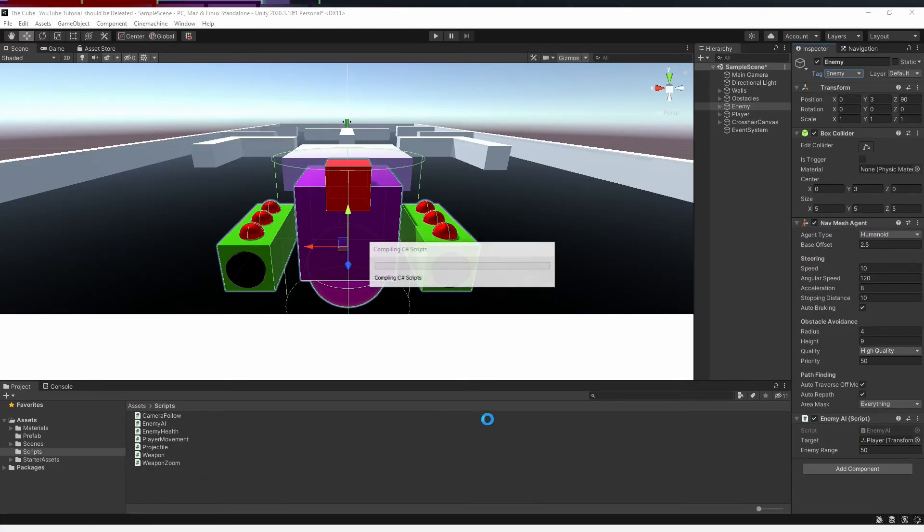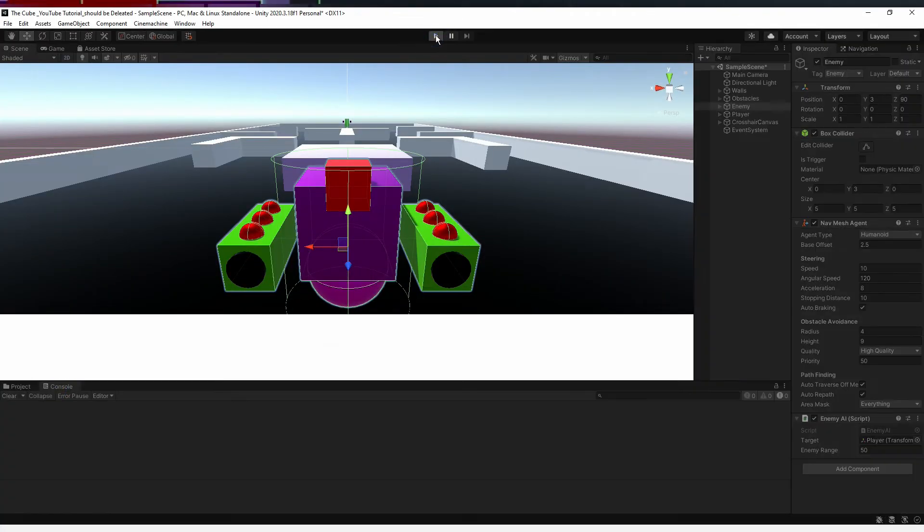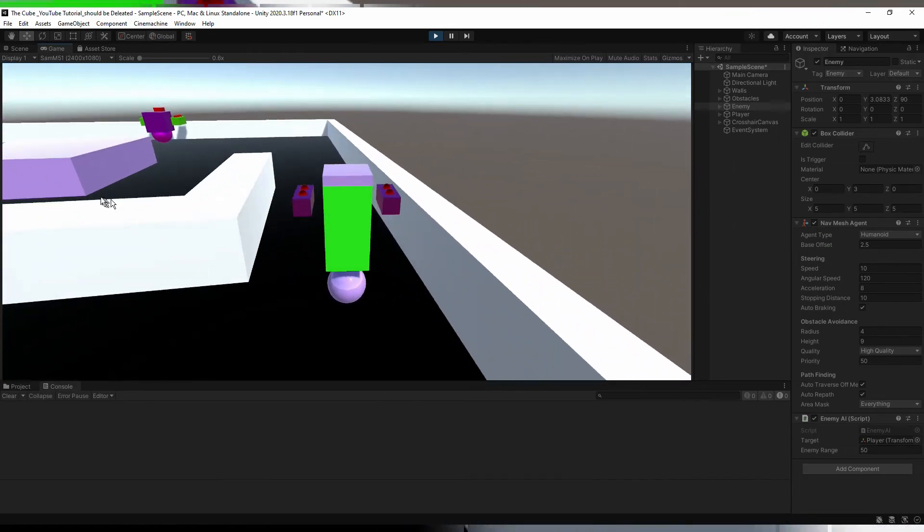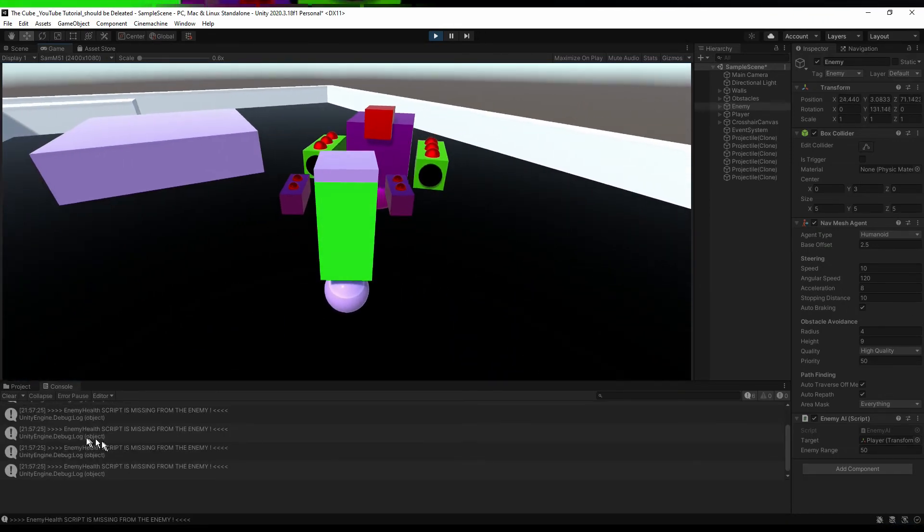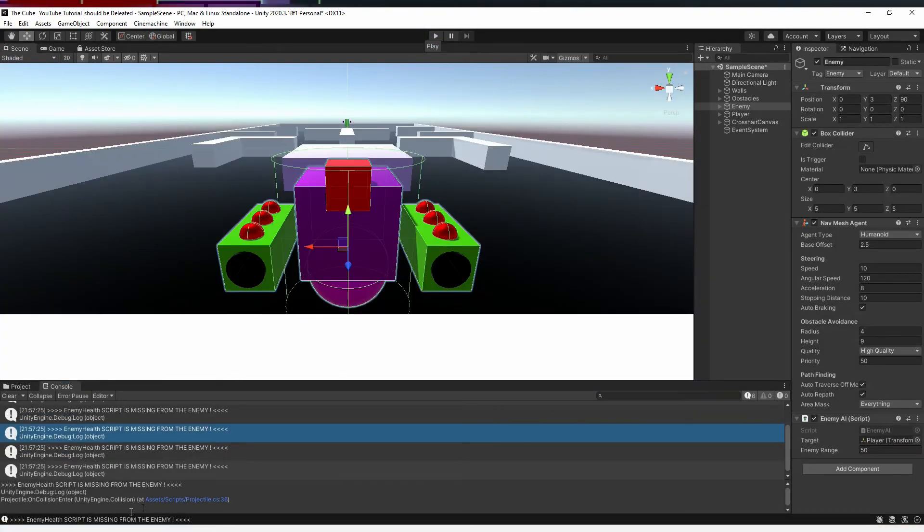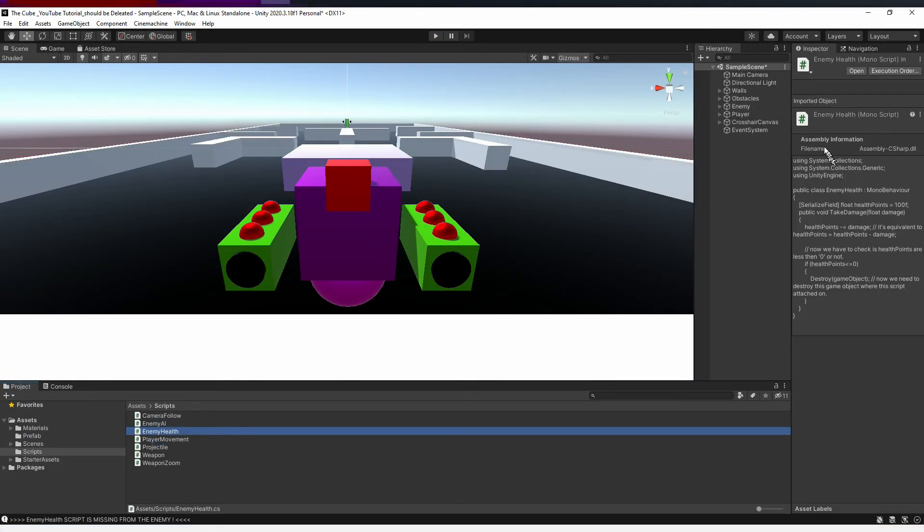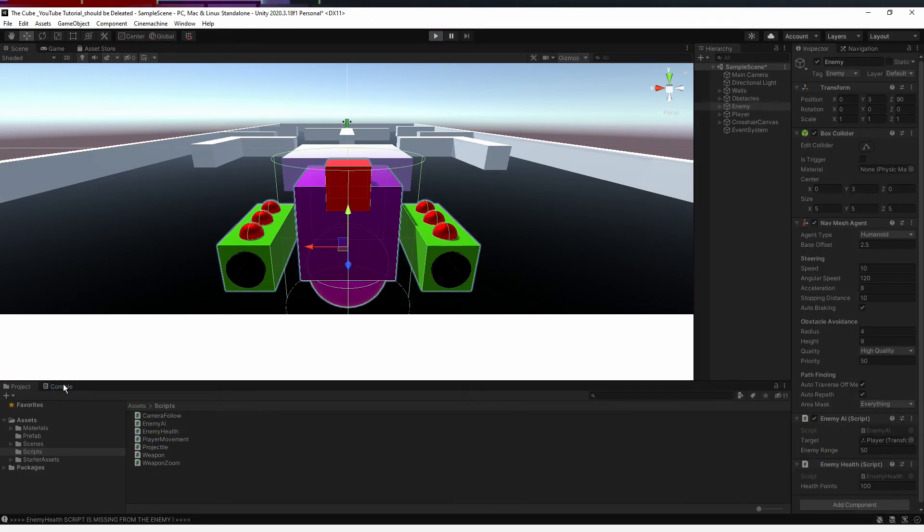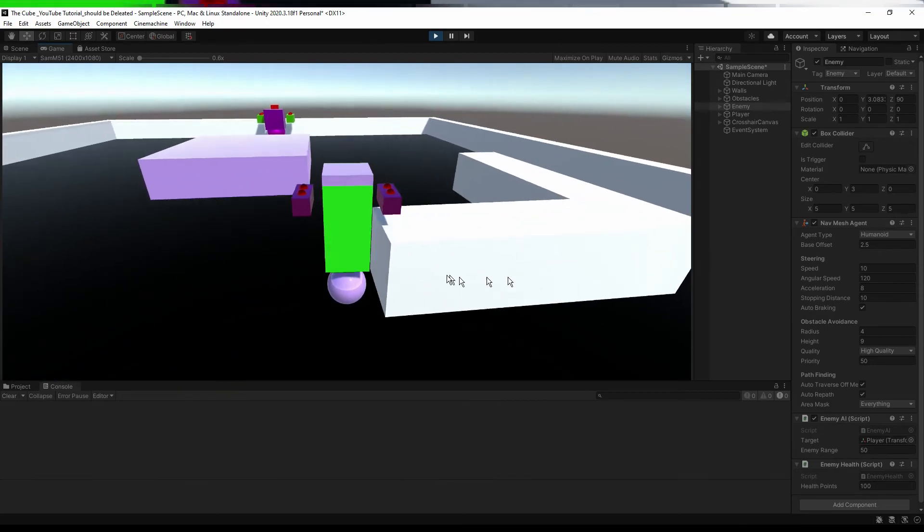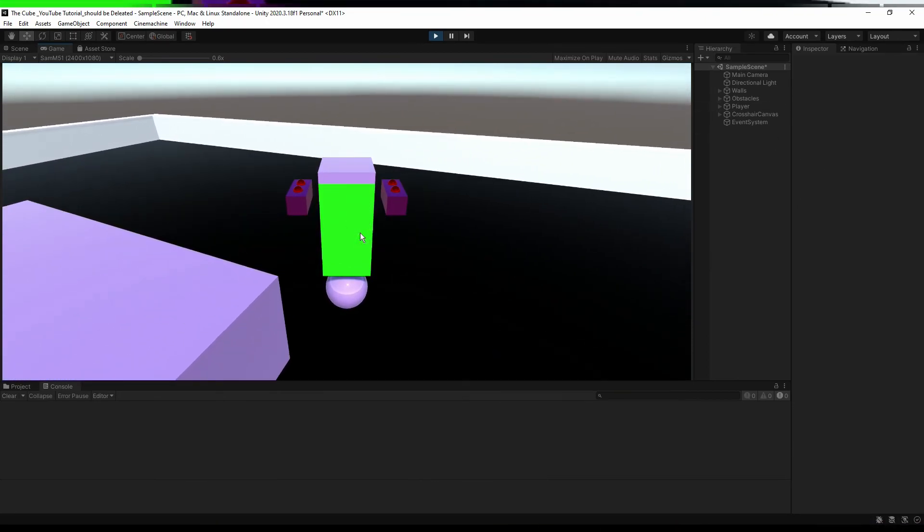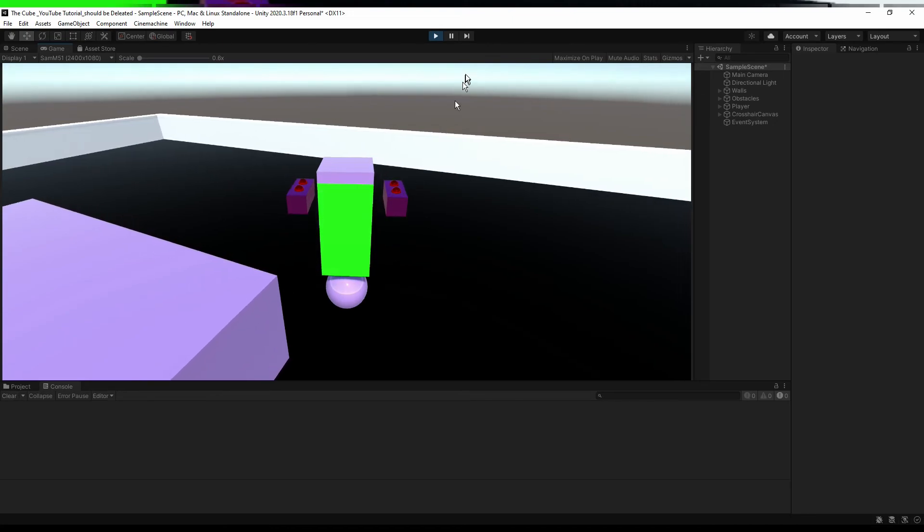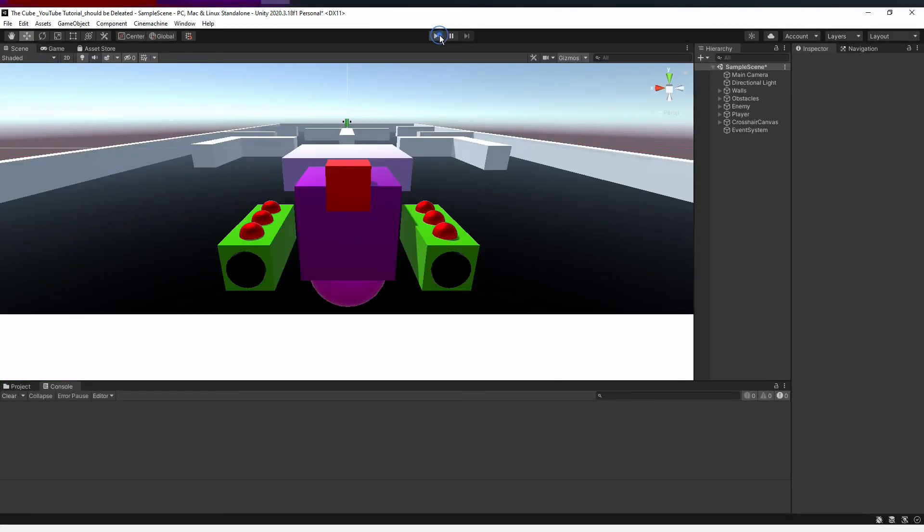And now let's head back to Unity. Let it compile and hit the play button. And let's shoot some projectiles at our enemy. There we go. You see that? Our enemy just destroyed. That's awesome. That's what we want to do here. So we created health and damage system for our enemy.